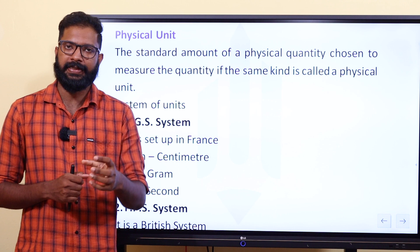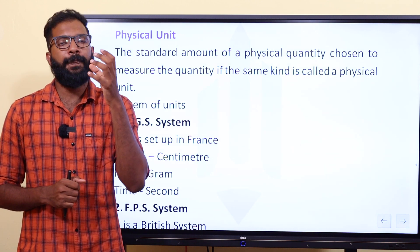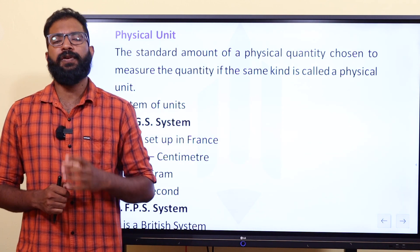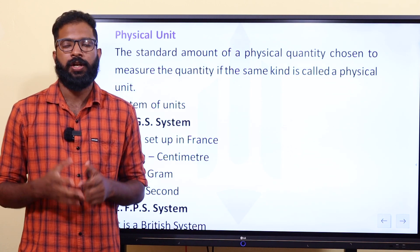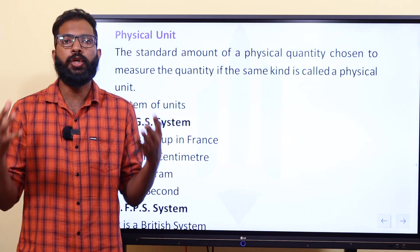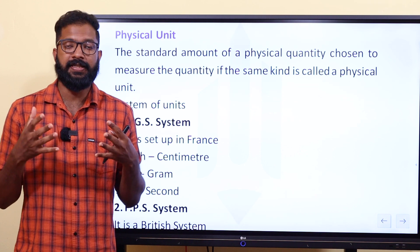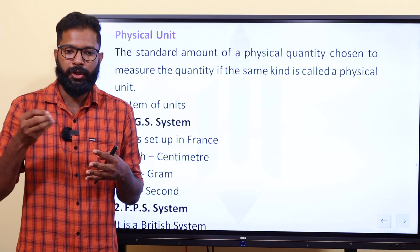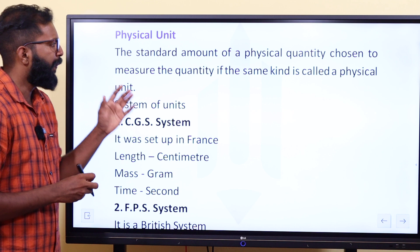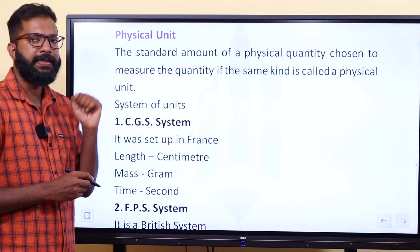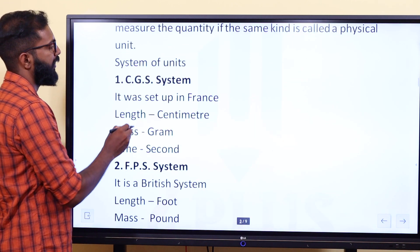There are many types of units — many systems of units. A group of units is called a system of units. There are several different systems of units.